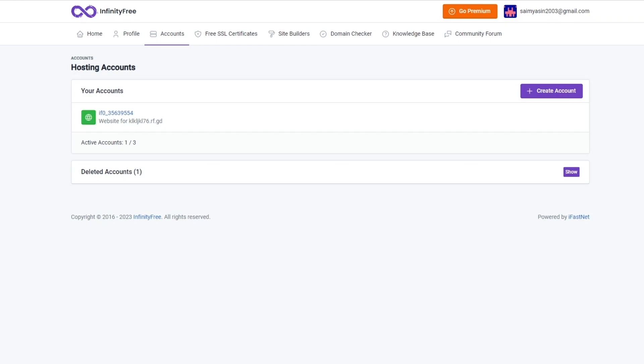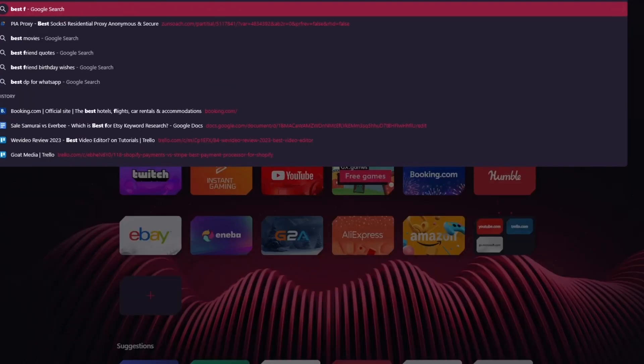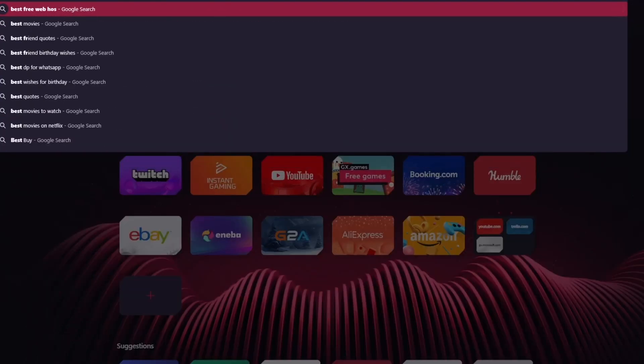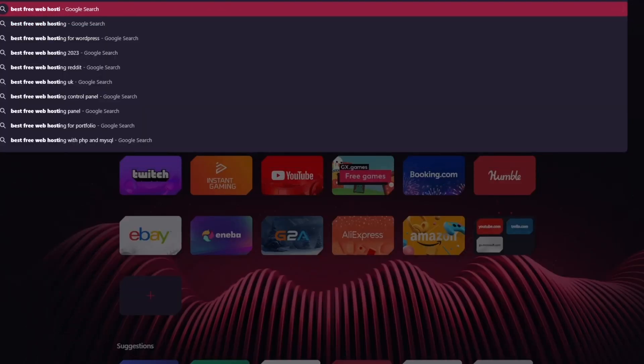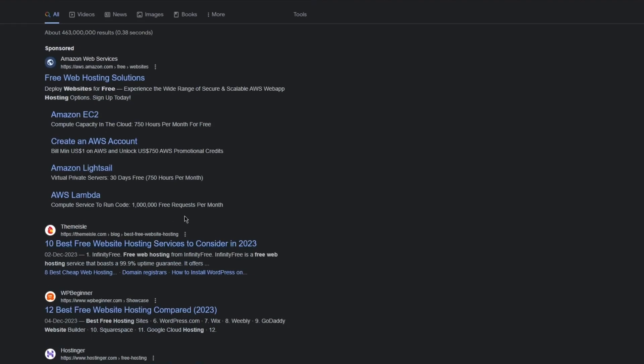First of all, you can go into any rankings. So let's say I'm going to write 'best free web hosting'. I'm going to write that and you can actually go into a lot of the rankings.